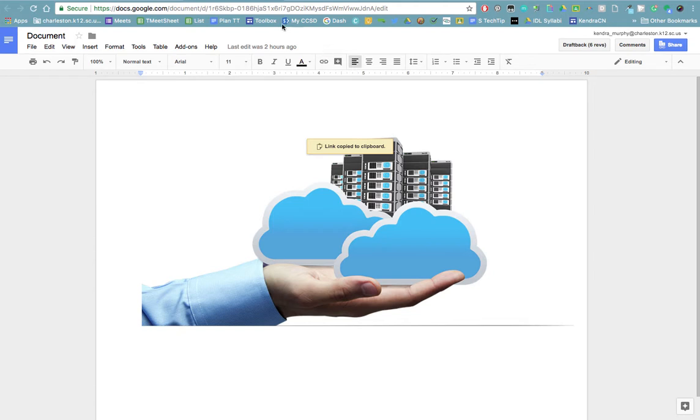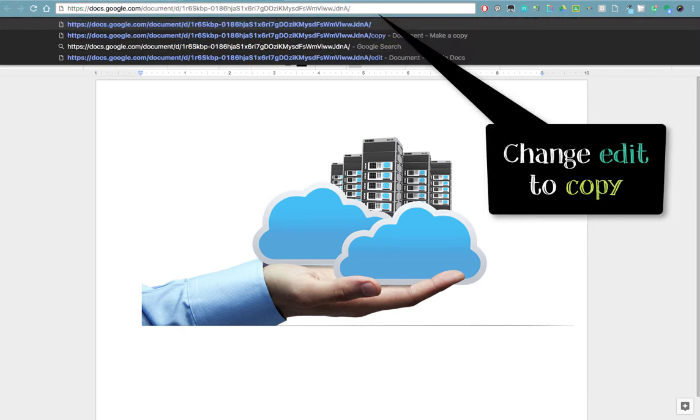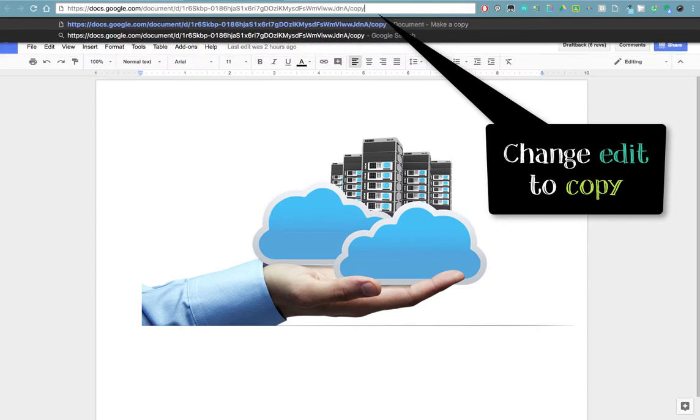Once you've done that, go up to the address bar. Notice where it says edit on the end. Highlight those letters, get rid of them, and make it say copy.